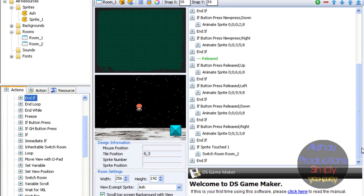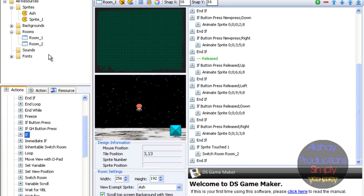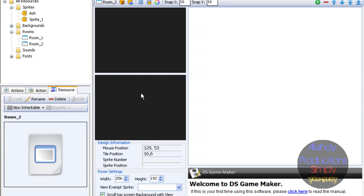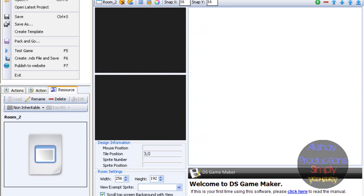Now let's play the game. First, let's look at Room 2. Room 2 - there's basically nothing there.